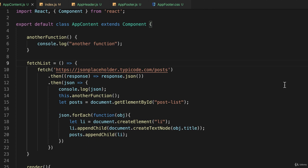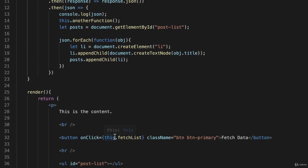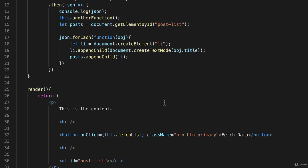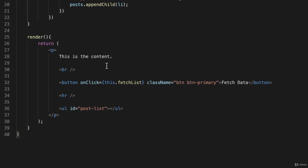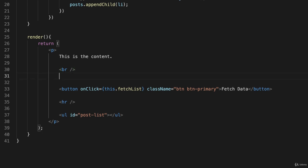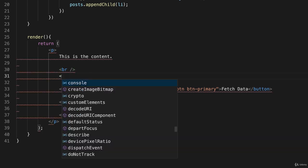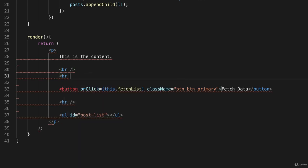All right, so we've used one event so far and that was the onClick event. And we use that right down here on line 32. But there are many other functions we can use as well. So let's put some other things in here just so that we can see how this works. So I will, before my HR, right up here, I'll just put another HR in.